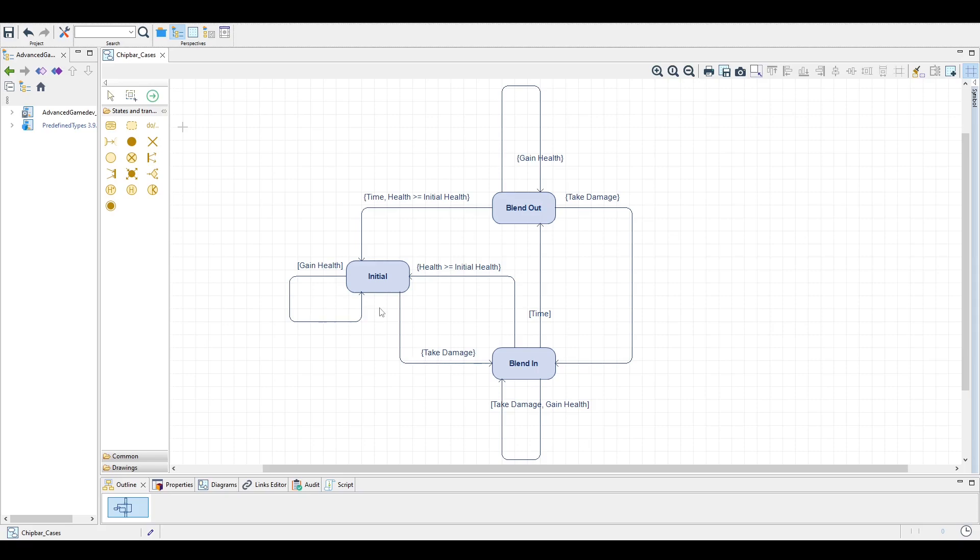Okay, so in the initial state, our base state, so to speak, nothing changes and the health bar or any other kind of bar stays exactly as it is. Then two things might be happening. Either we gain health.